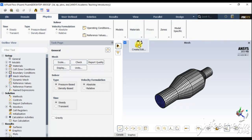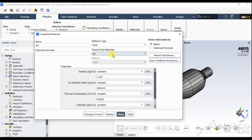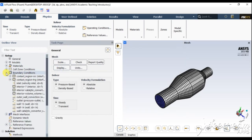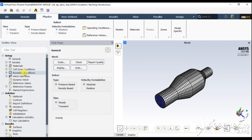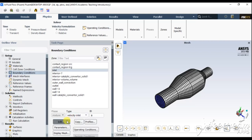Check the material — ANSYS Fluent takes air as the default material so we do not have to edit the material here. Now go to boundary conditions. We need to provide boundary conditions for inlet and outlet. For the inlet, I am setting a velocity inlet with a particular velocity and temperature.